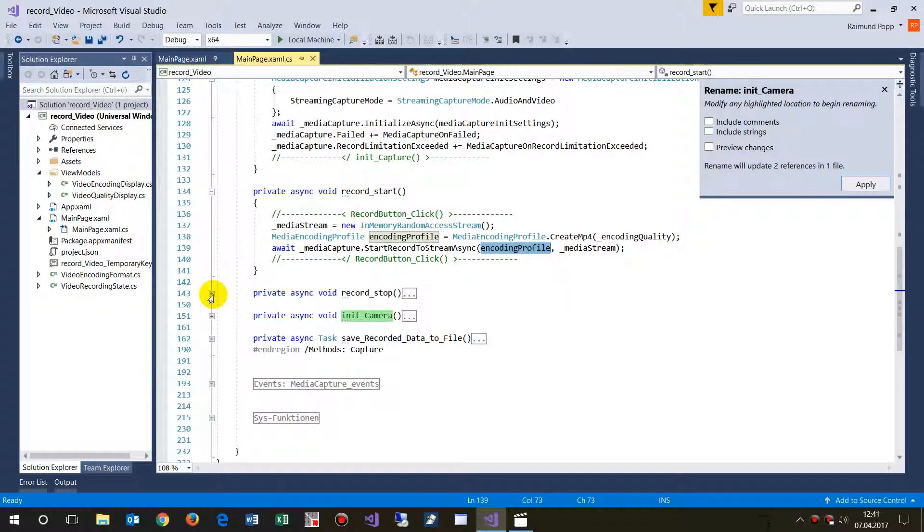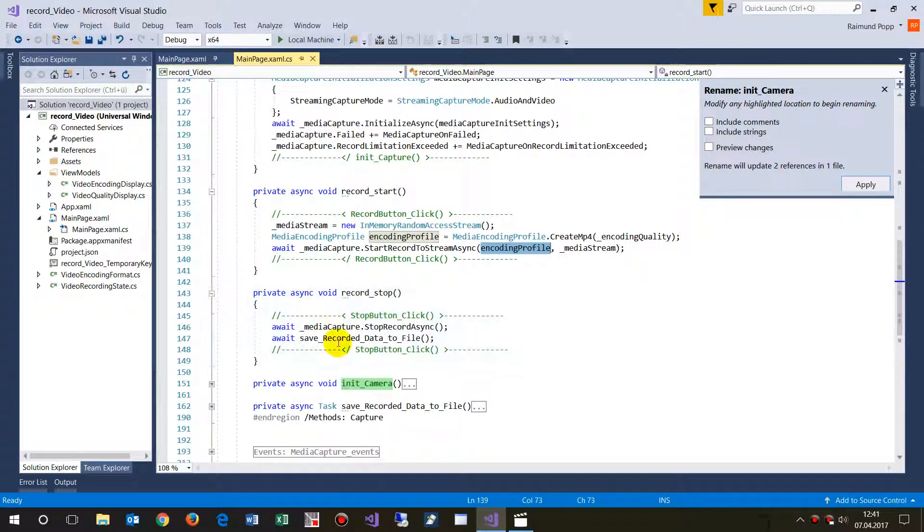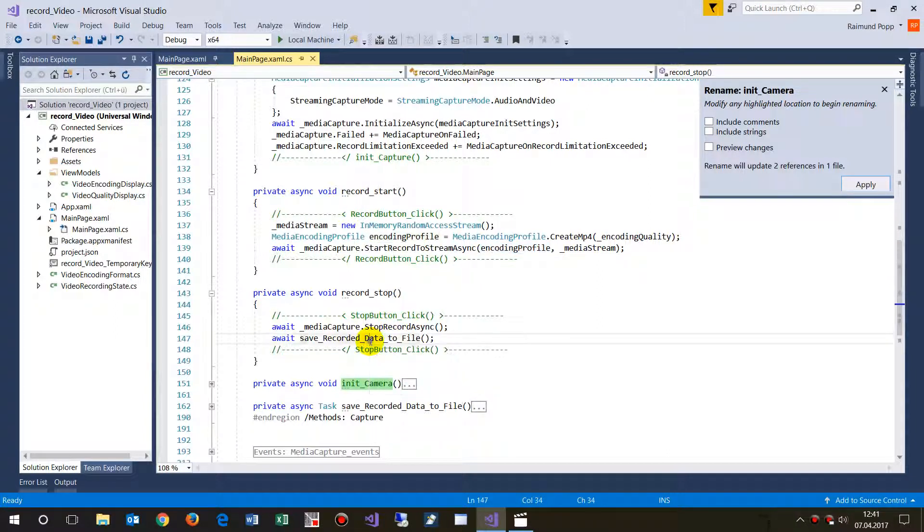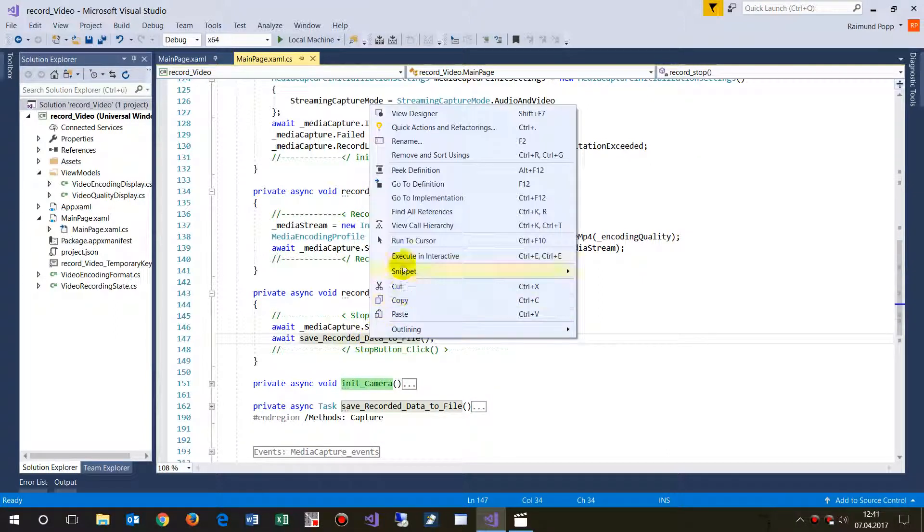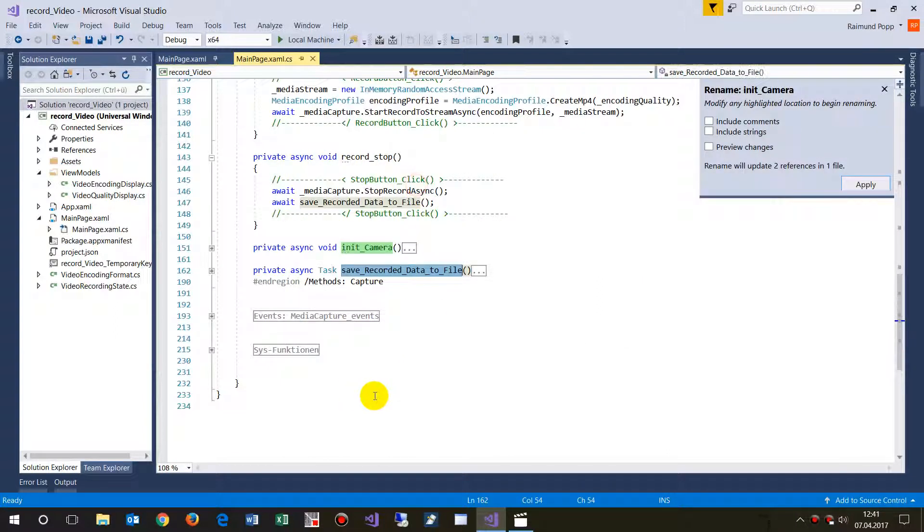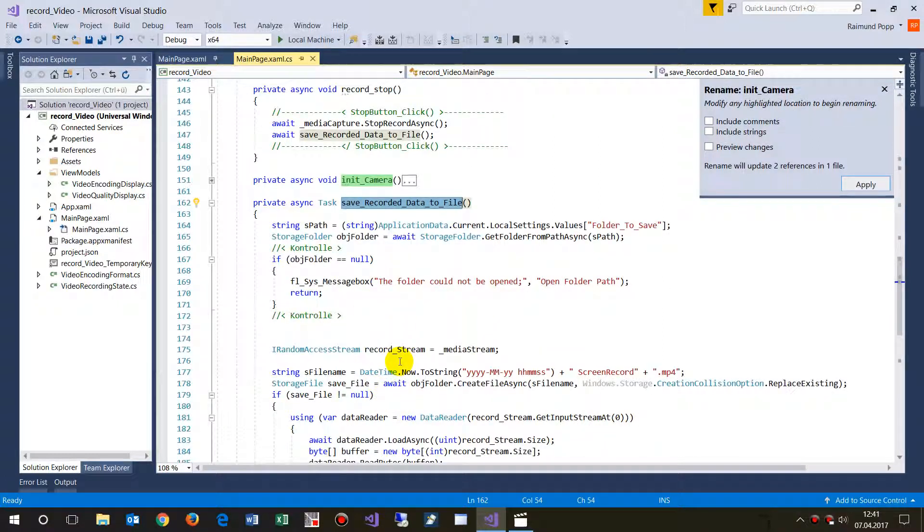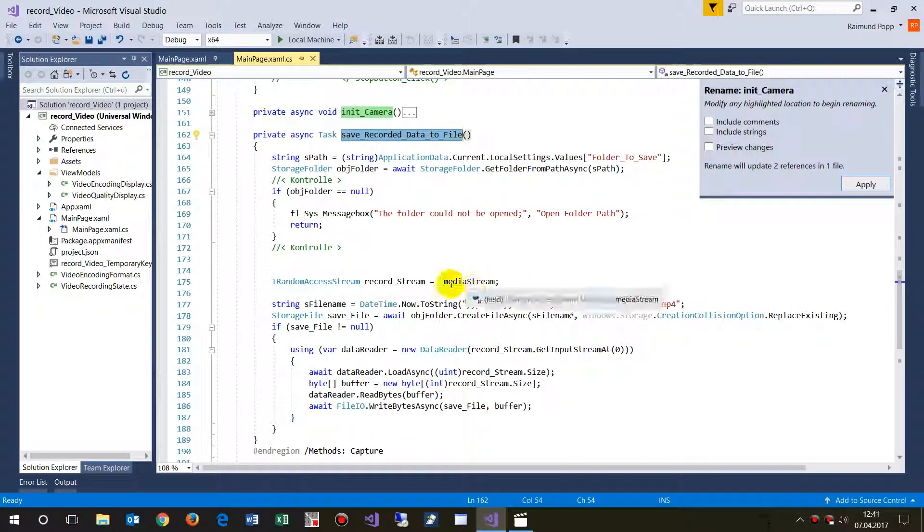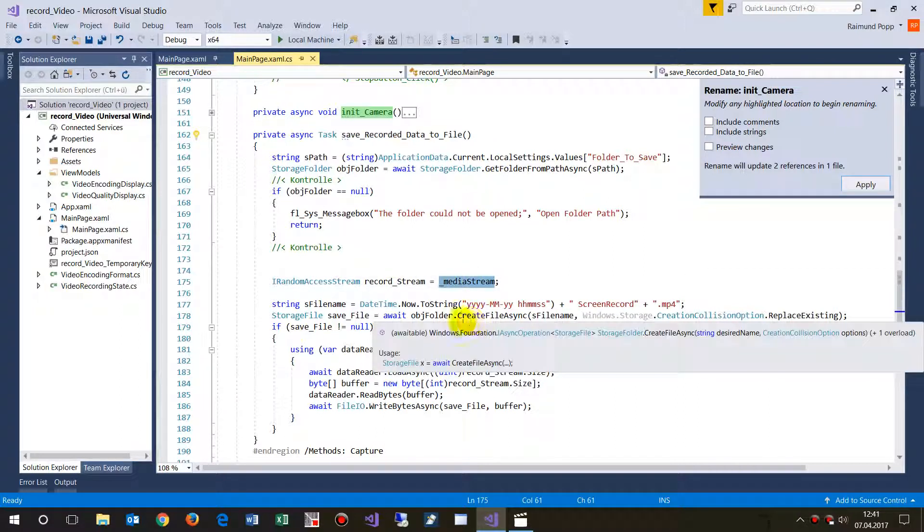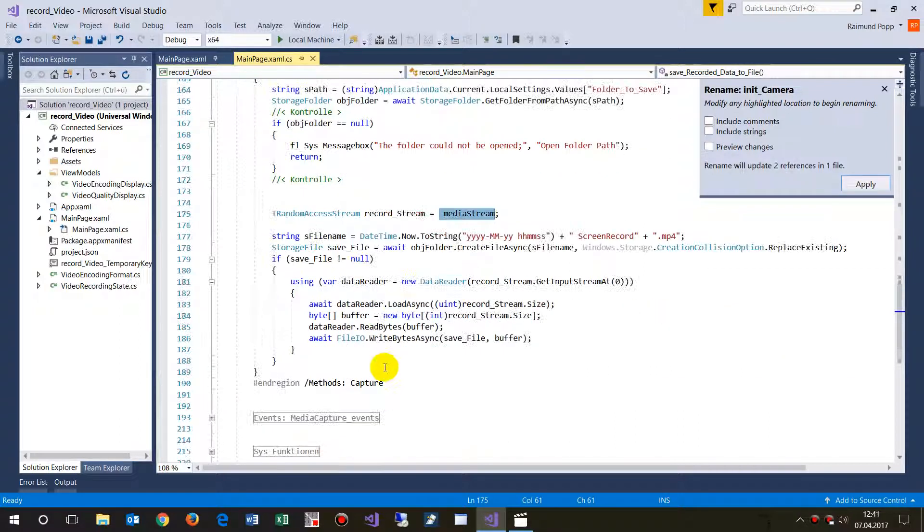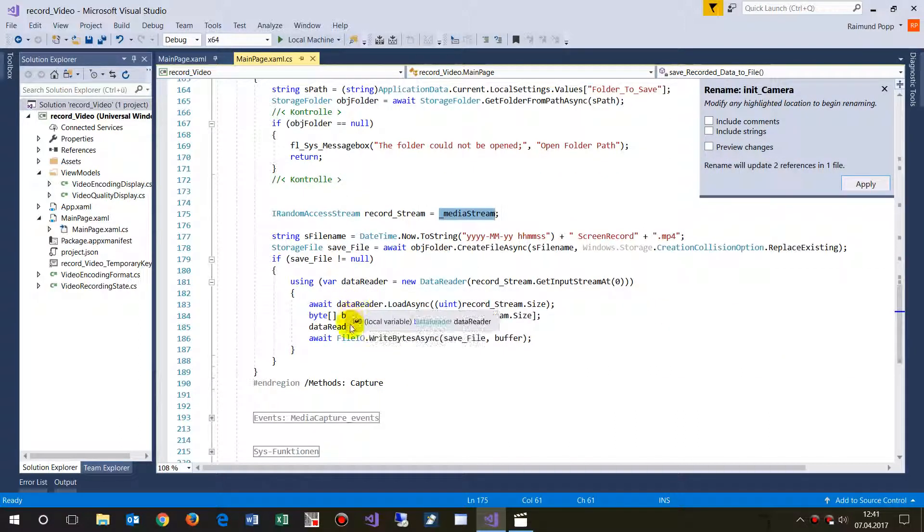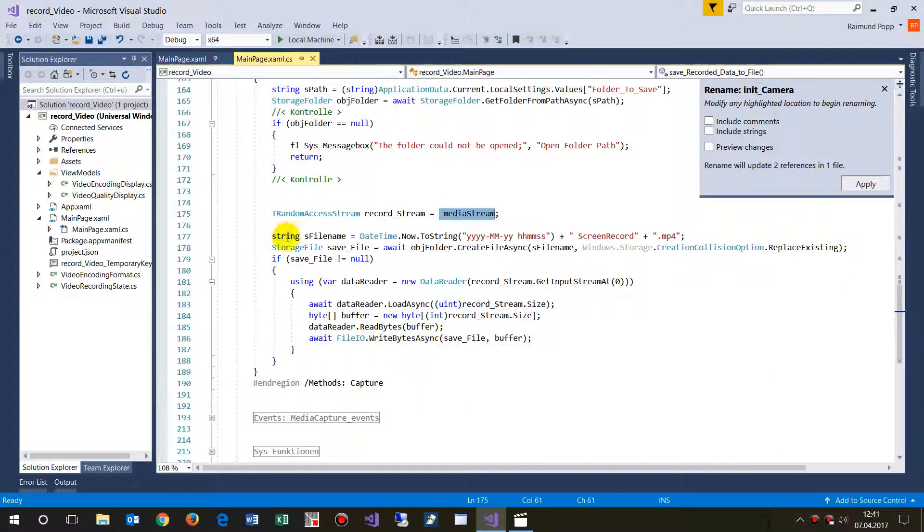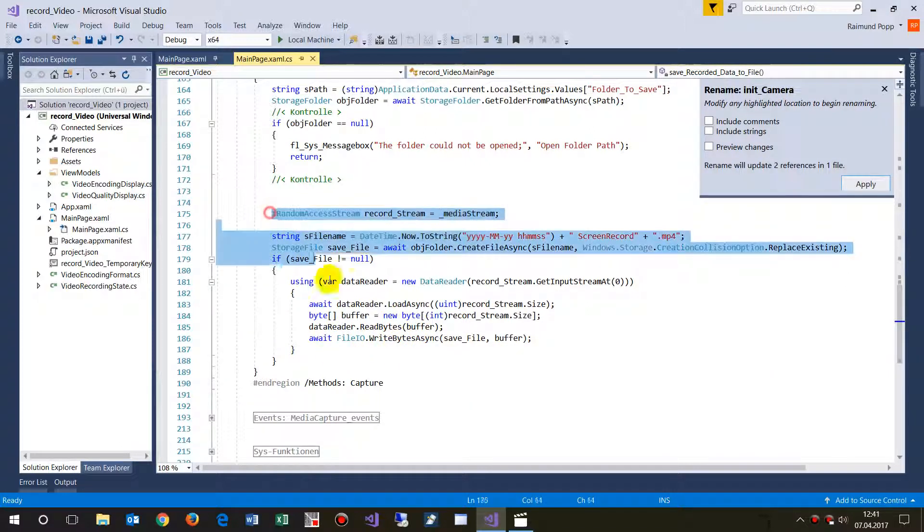And when we stop that stuff we have to save that, we have to save the stream which we created. So this is the recording stream or media stream, and then we have to create a data reader in a buffer and then write.